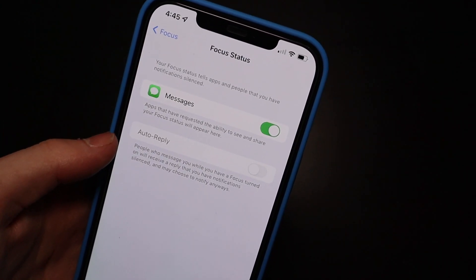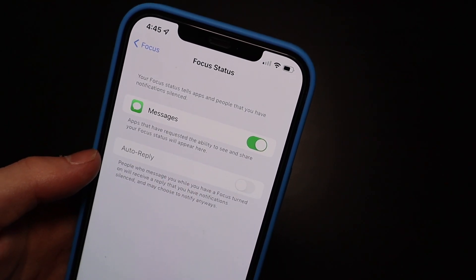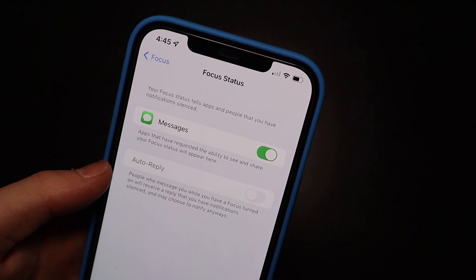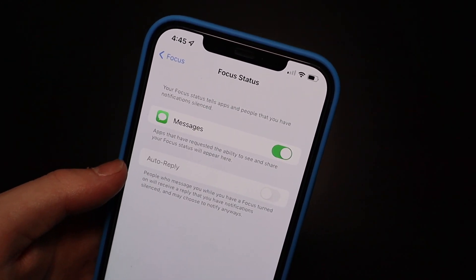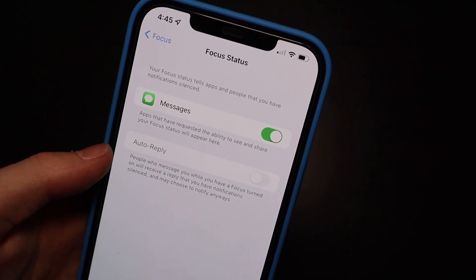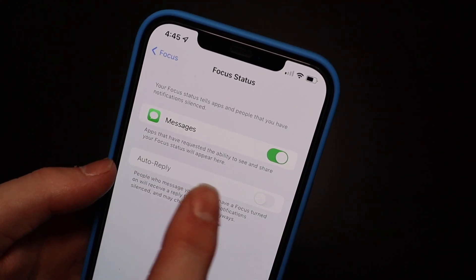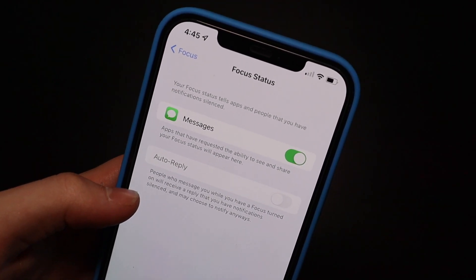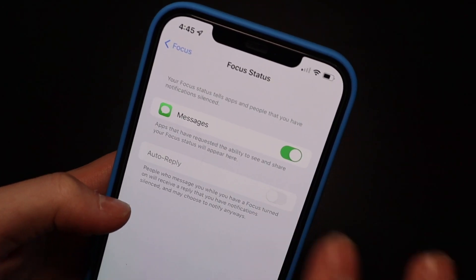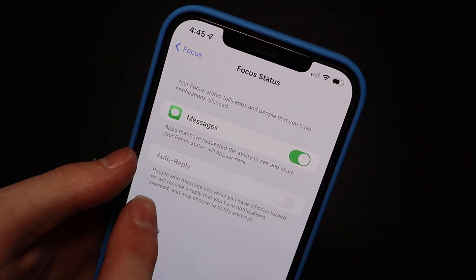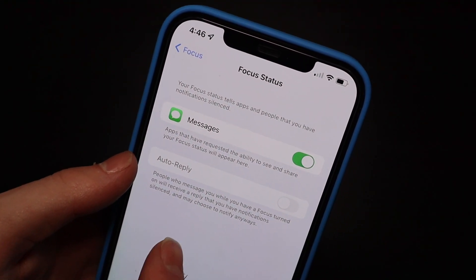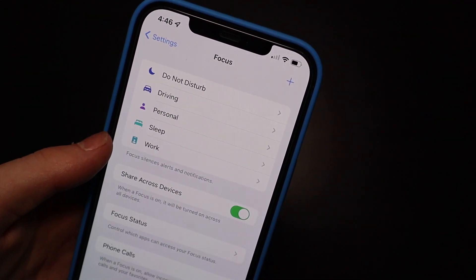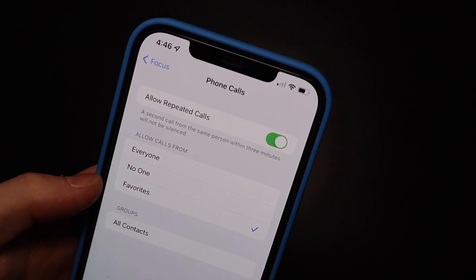You can share your Focus Status so others know you have a Focus mode turned on — it'll show up at the bottom and tell them when a message is delivered quietly. The other person can then choose to break through and still deliver a notification marked as time-sensitive. The Auto Reply feature is currently grayed out — I'm not sure if it's just not in Beta 1 or if something isn't set up correctly, but it would tell people that you have Focus mode on when they message you.